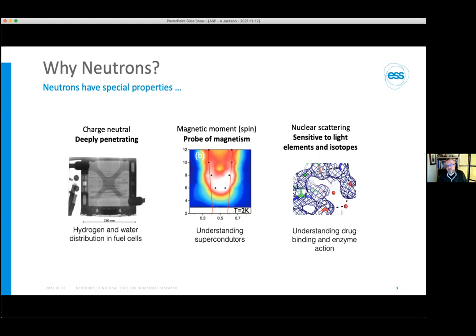This magnetic probing is a topic Pascal will cover in detail. Neutrons, unlike x-rays, are scattered from the nucleus of materials. This means we have particular sensitivity to light elements and a variation of sensitivity with isotope. This allows us, for instance, to understand where hydrogen atoms sit in drug molecules or proteins.